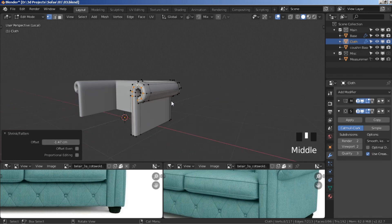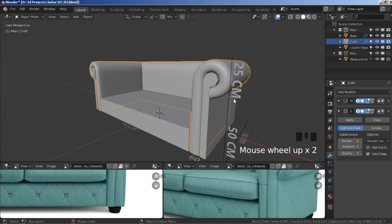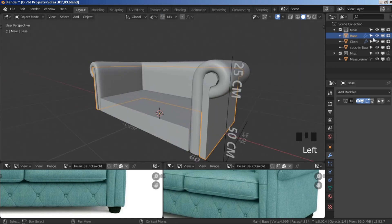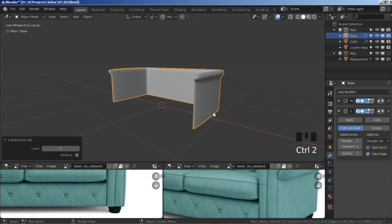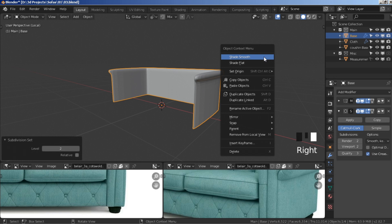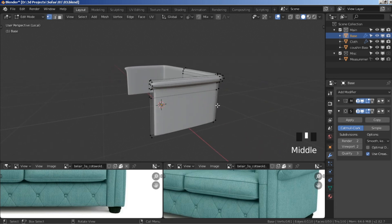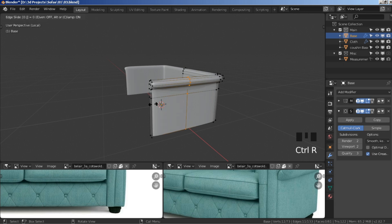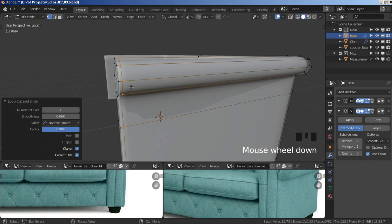Press tab to go to object mode, press backslash to bring back hidden objects, select the base, then backslash again to hide everything else. Ctrl+2 to subdivide, right-click shade smooth, then tab to go to edit mode. Ctrl+R to add a segment, type in 0.98, now add another segment with ctrl+R.